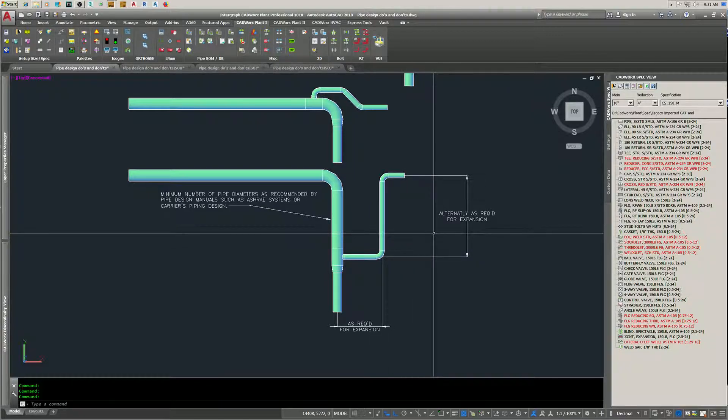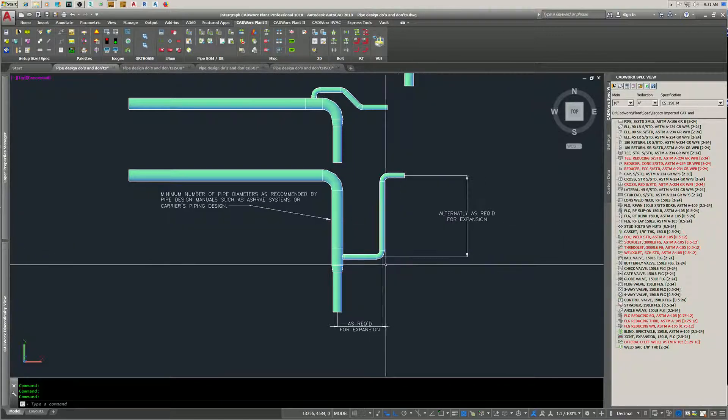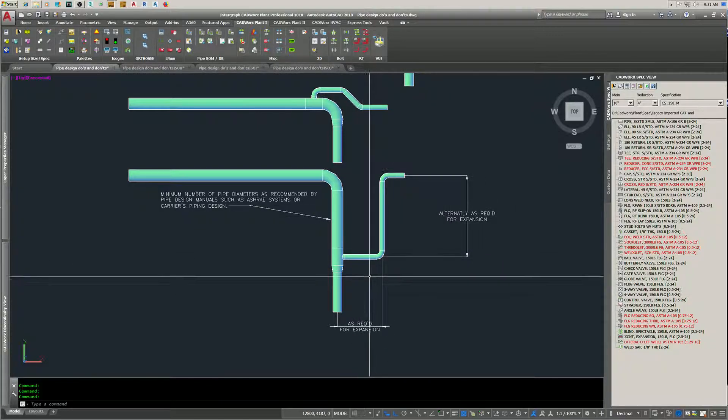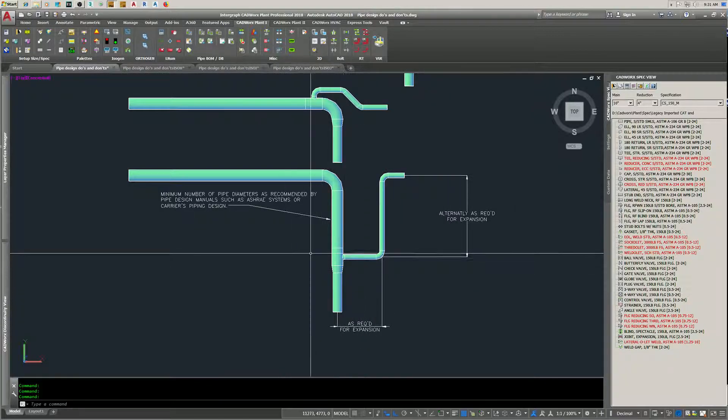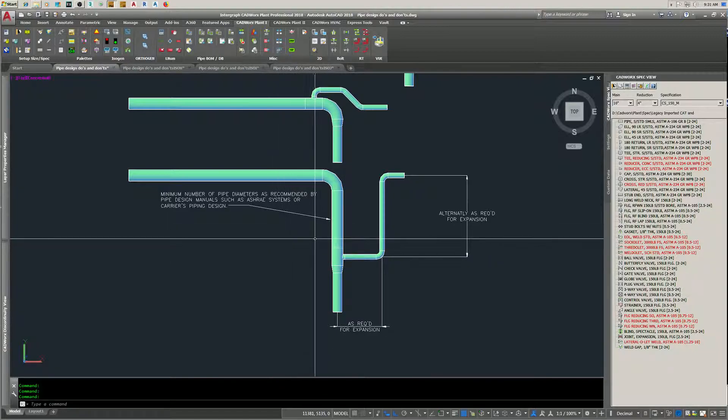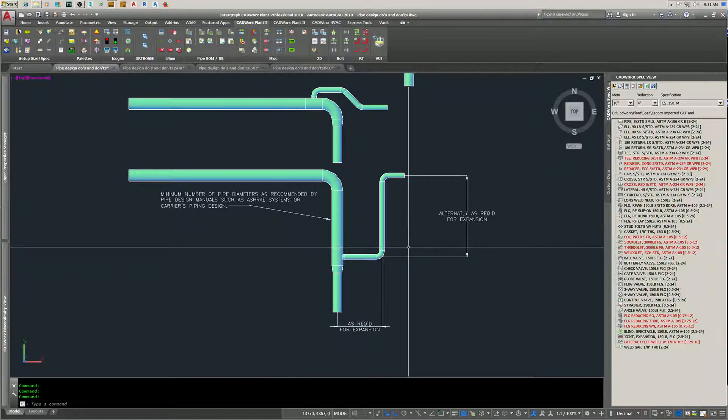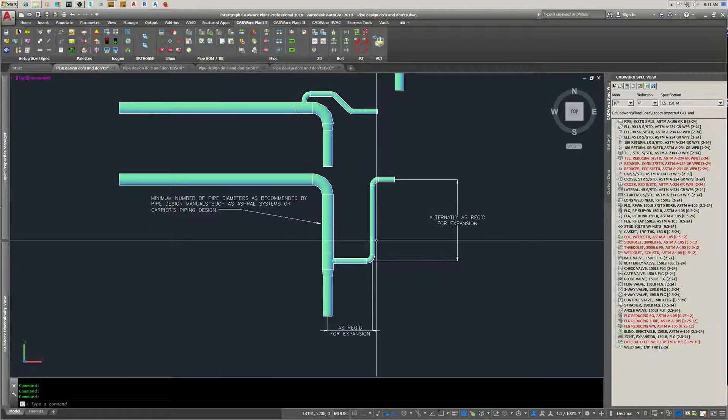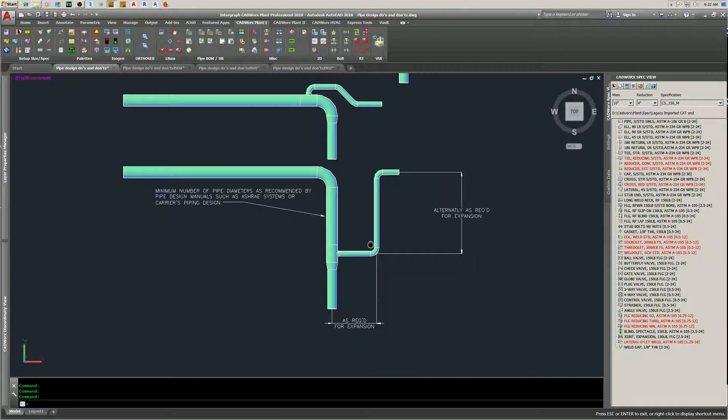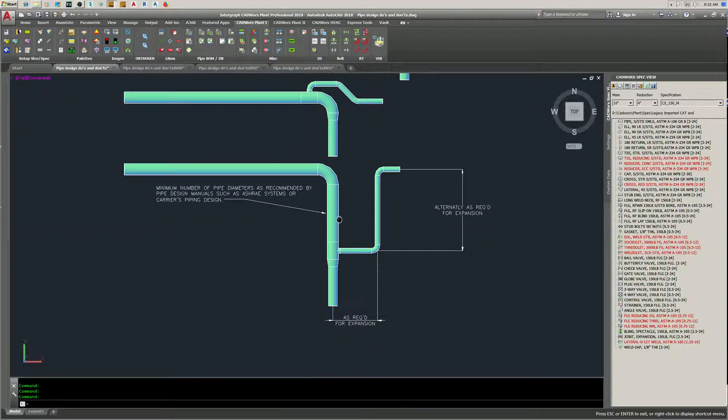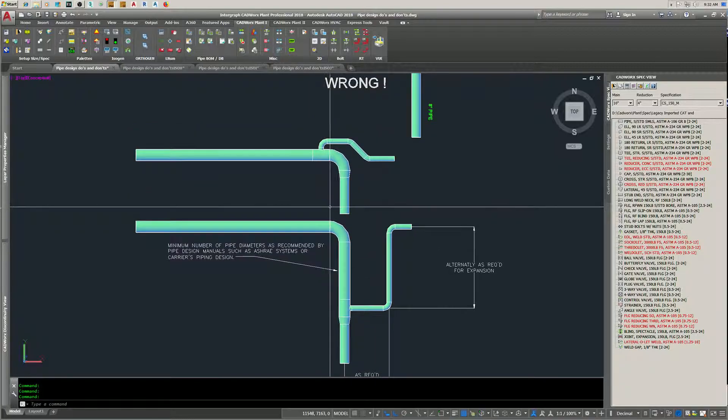There's tables for this if you're doing it manually - they can be found in ASHRAE systems or Carrier's piping design. It's probably done in pipe stress analysis, but these are the two methods you want to use.